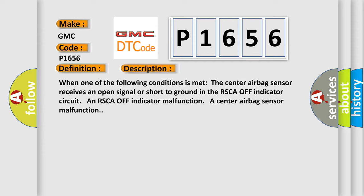And now this is a short description of this DTC code. When one of the following conditions is met, the center airbag sensor receives an open signal or short to ground in the RSCA off indicator circuit and RSCA off indicator malfunction, a center airbag sensor malfunction.